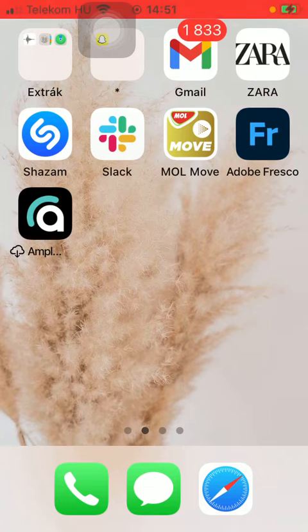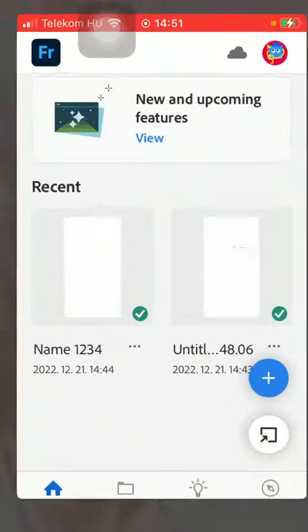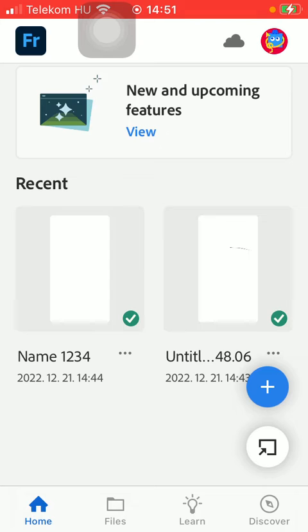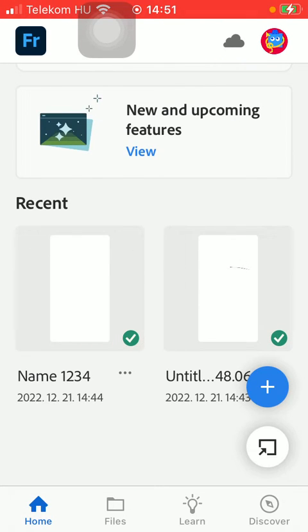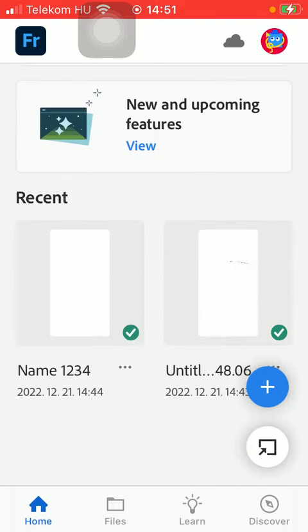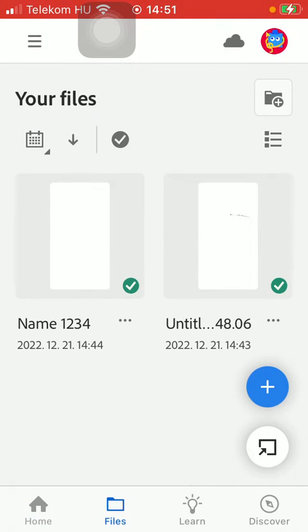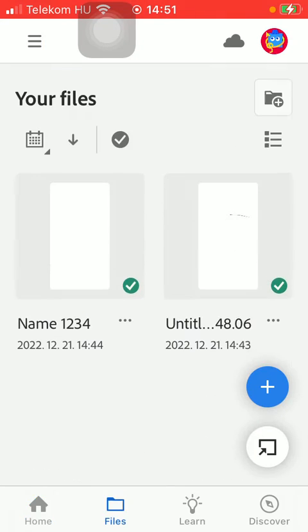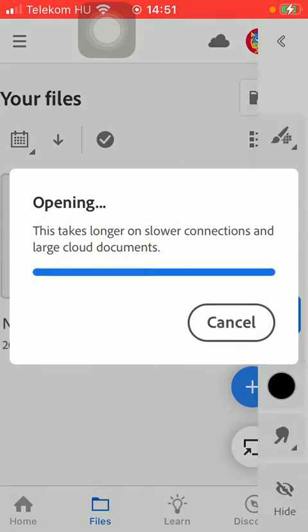So let's jump into it. First of all, open the application on your phone. After that, you should select a document that you have already created from your home page. You can find it in the recent section or within your files, but you can also create a new document if you would like to.